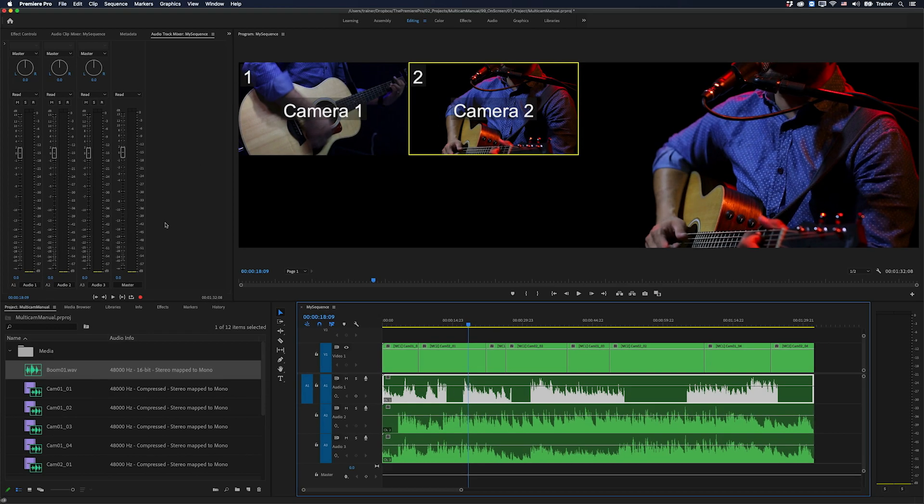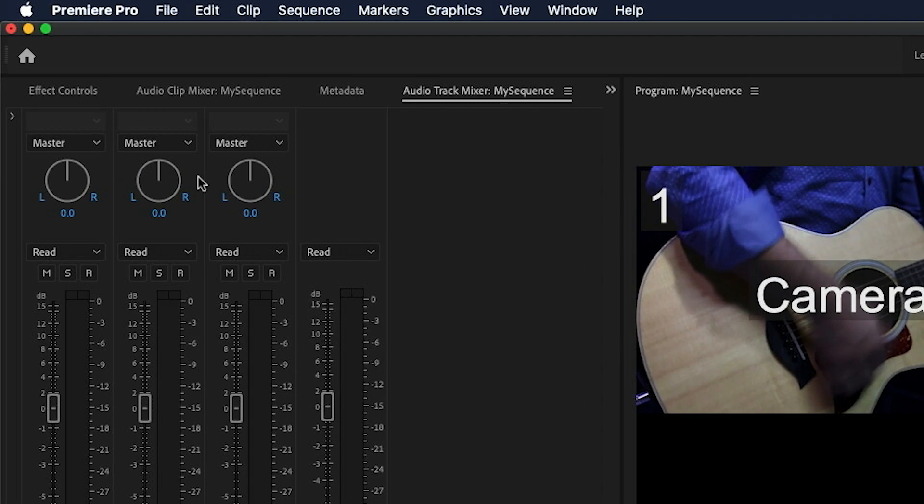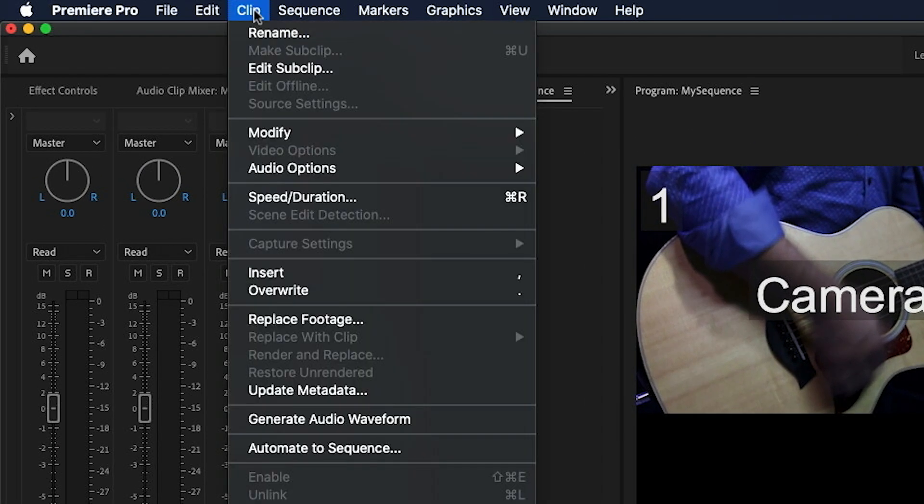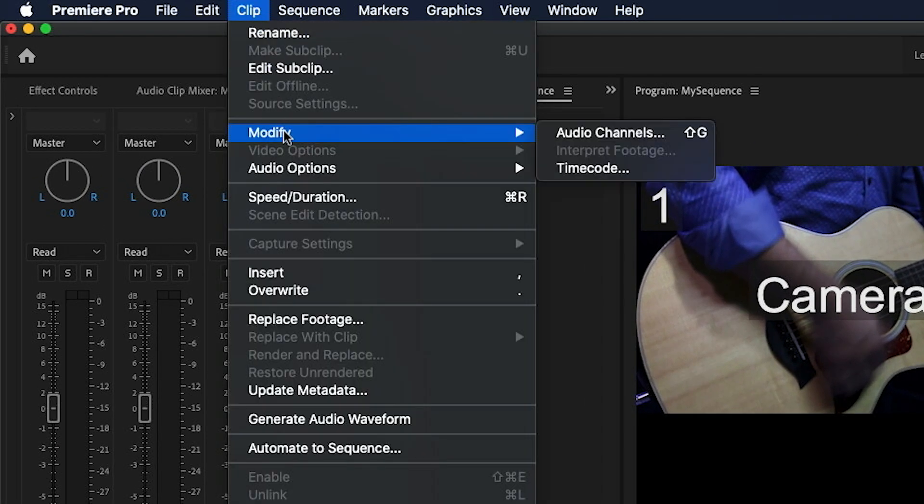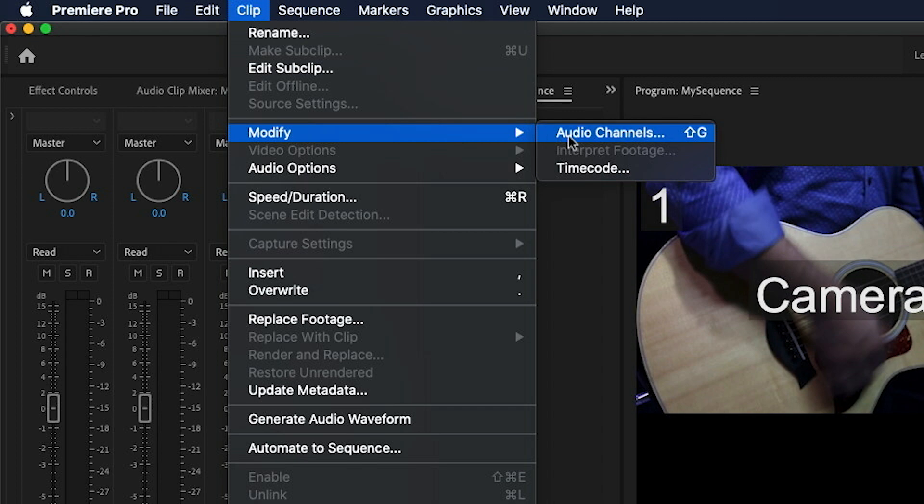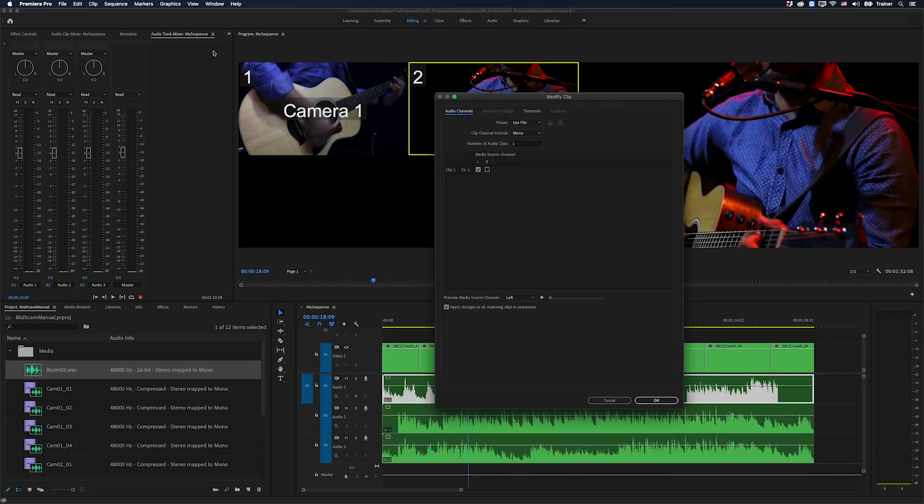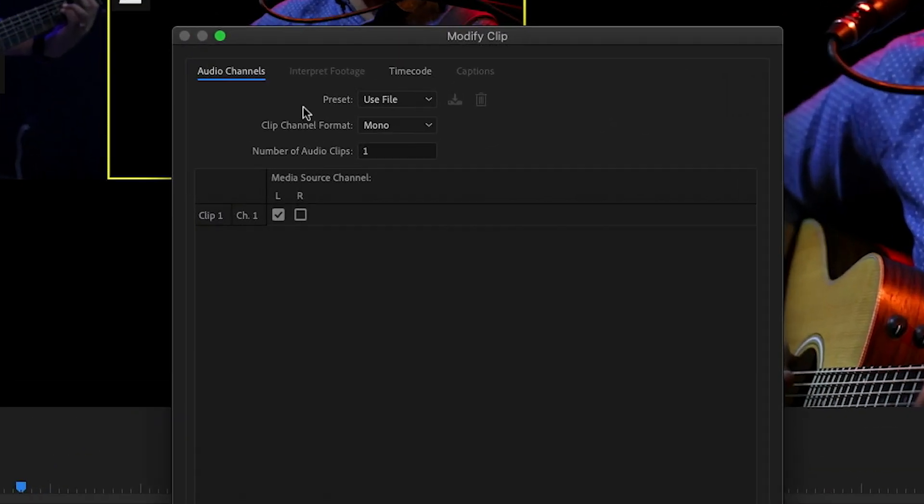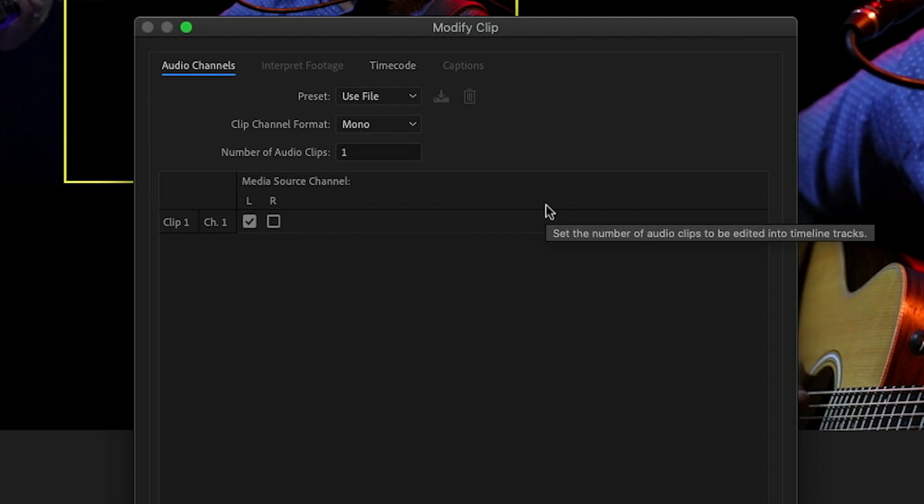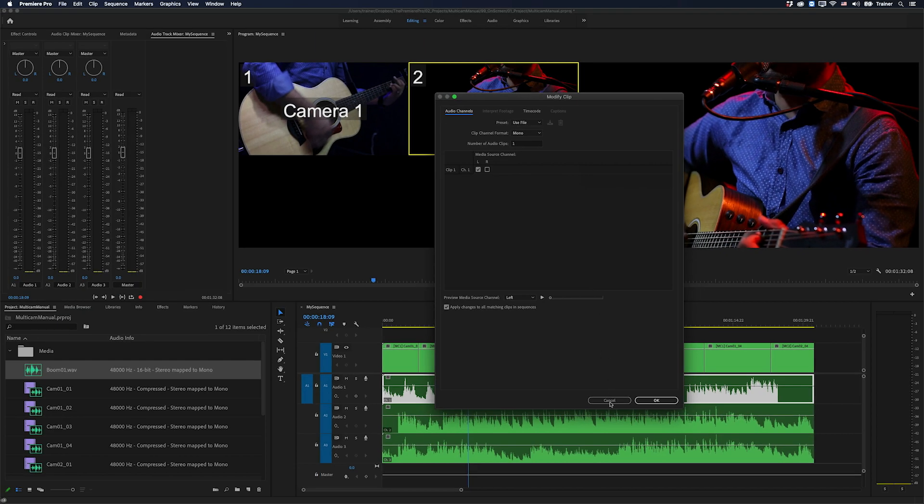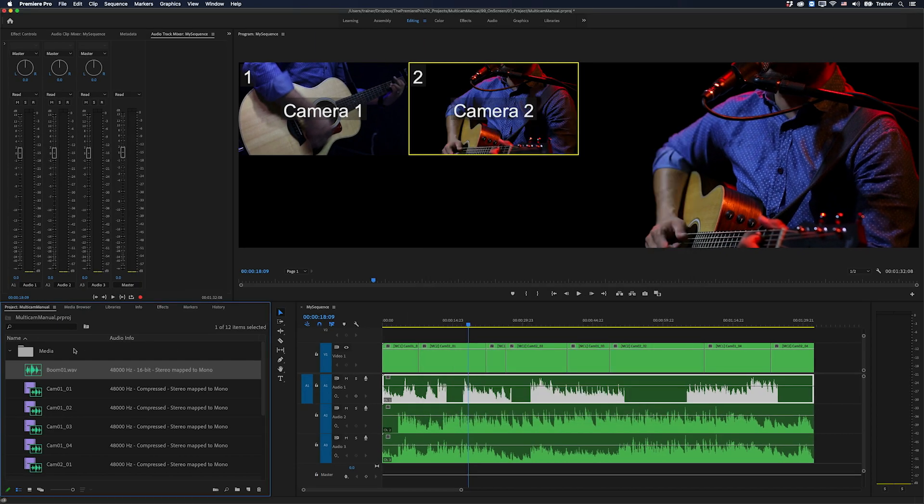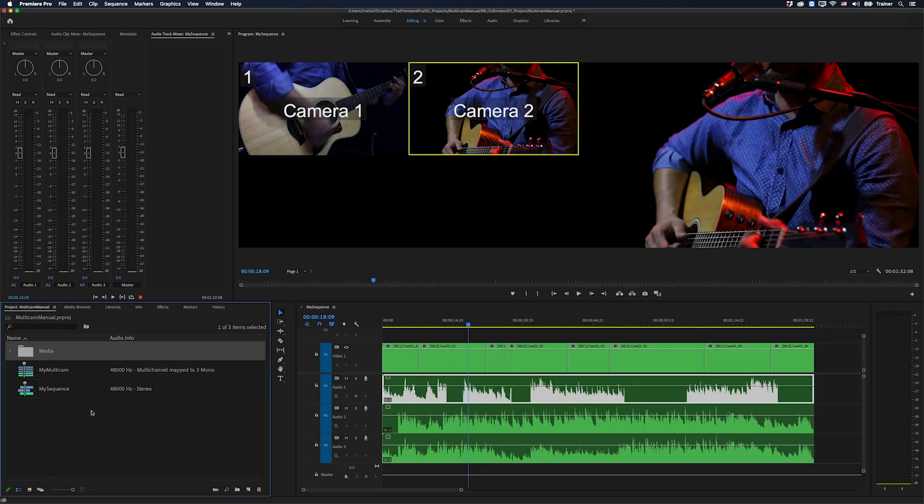And the place to set your audio channel format is to select your media, go up to the clip menu and you want to choose modify audio channels. If you're unfamiliar with this window and you haven't used it before, I do have another video on how to set your clip channel format. Once you've set your audio channel format, you can move on to creating your multi-camera sequence.